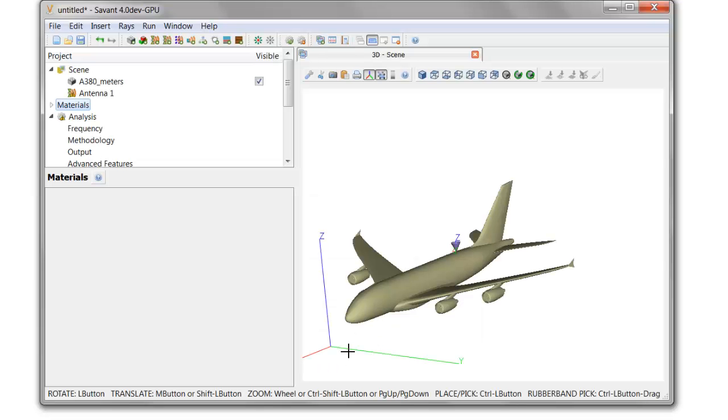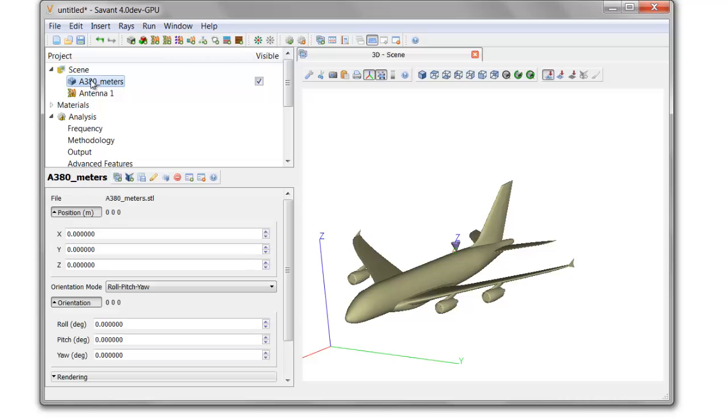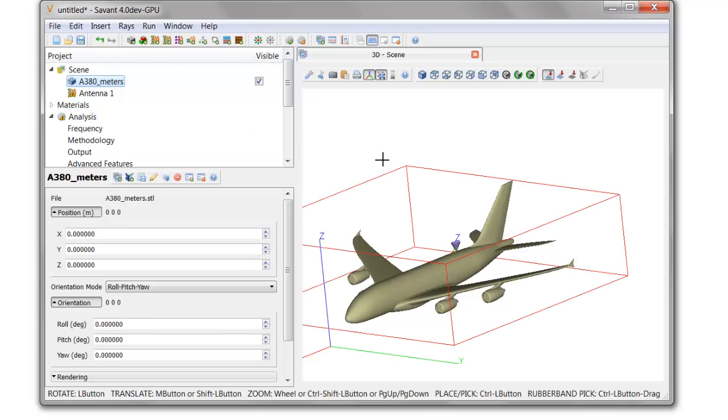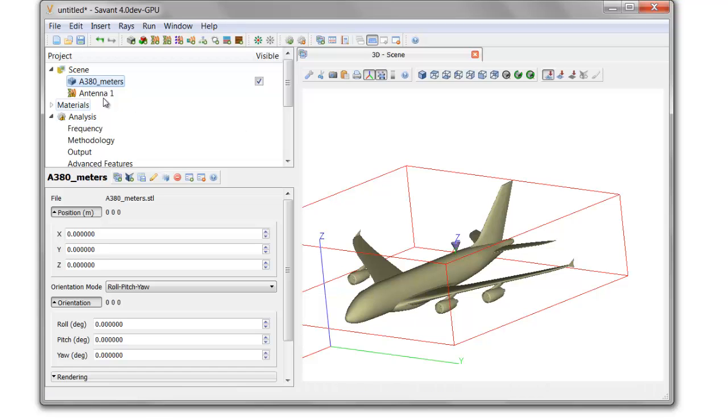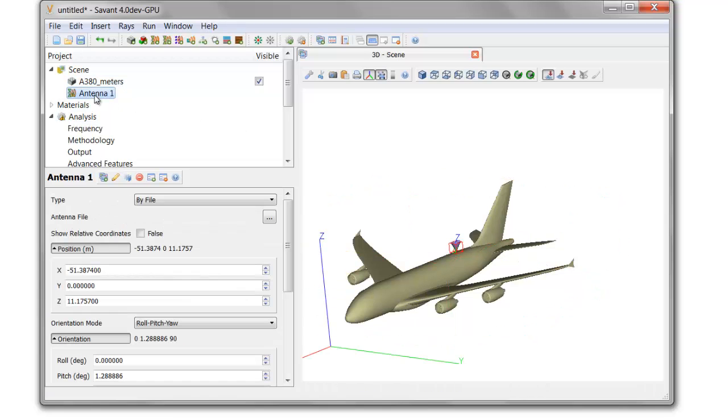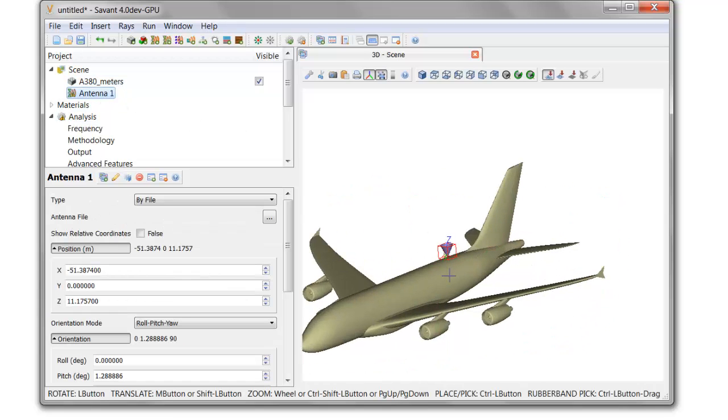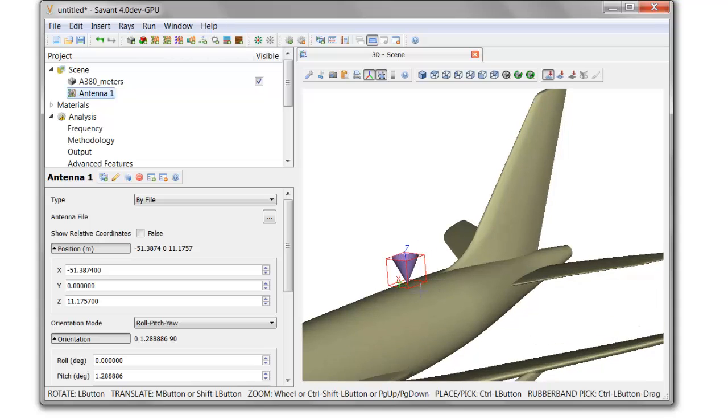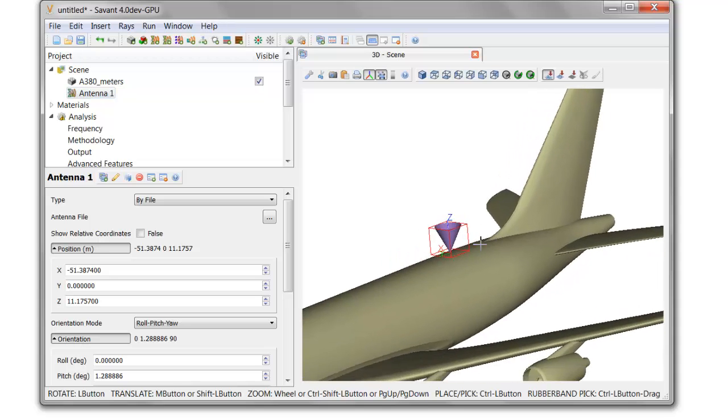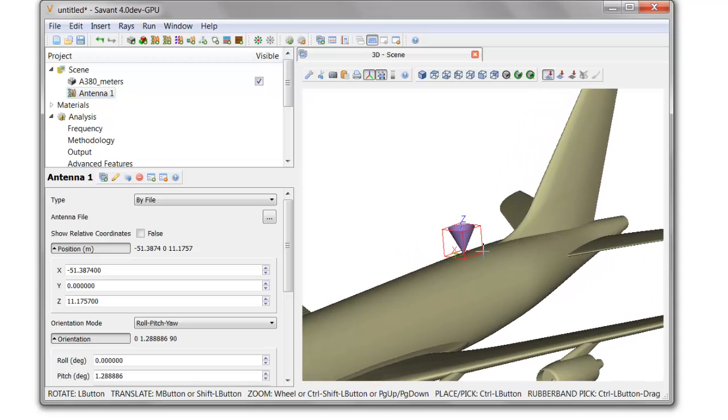I'll start this demonstration by bringing up DelCross Savant. Into Savant, I've loaded into the scene tree a platform CAD model for an A380 aircraft. I've also defined an antenna on the top of the fuselage of the A380, and at this location we'd like to simulate the installed performance of an ADS-B mode air traffic control beacon antenna that will be a blade antenna.